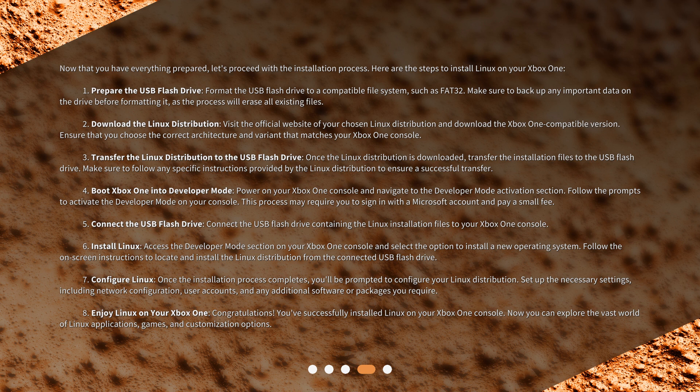Boot Xbox One into Developer Mode: Power on your Xbox One console and navigate to the Developer Mode Activation section. Follow the prompts to activate the Developer Mode on your console. This process may require you to sign in with a Microsoft account and pay a small fee. Connect the USB Flash Drive: Connect the USB Flash Drive containing the Linux installation files to your Xbox One console.